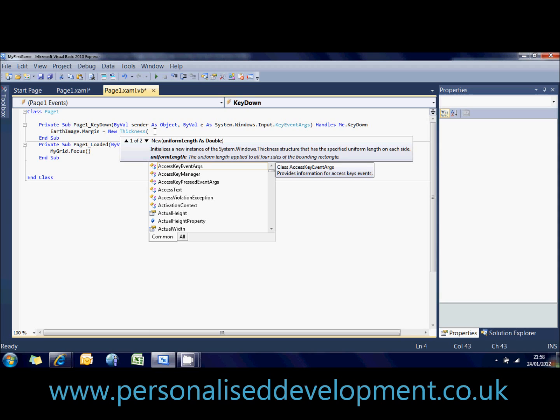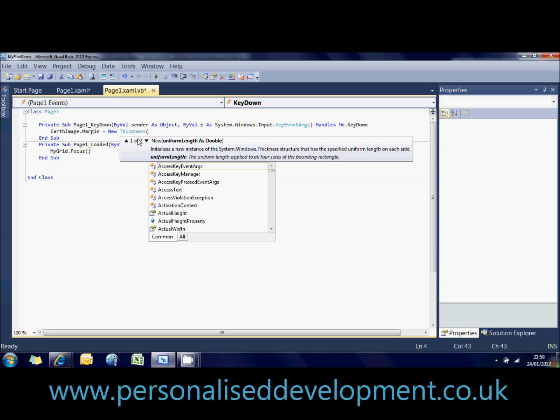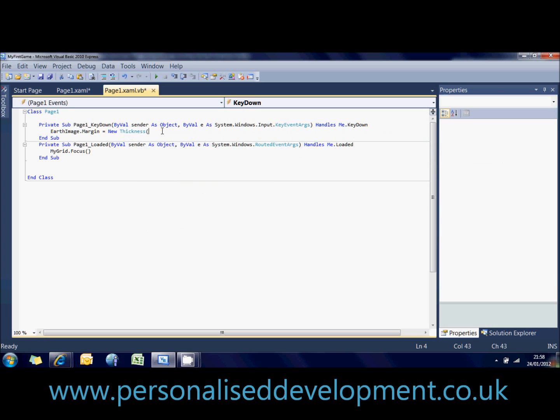So what we're going to say is now you've got a few options. You've got a uniform length of double, but if you scroll this down, you've got a few more parameters that you can pass through. So the two that we're going to worry about is left and top.